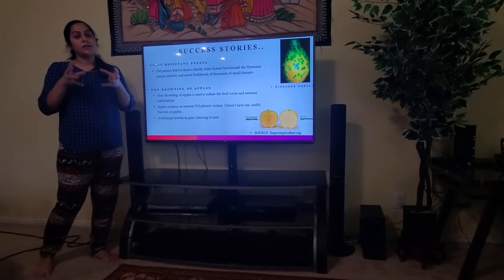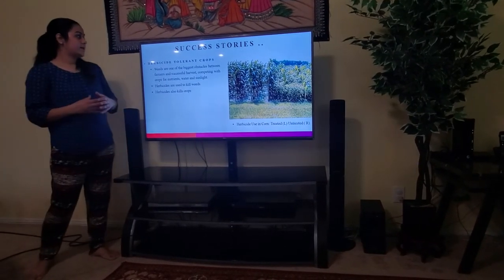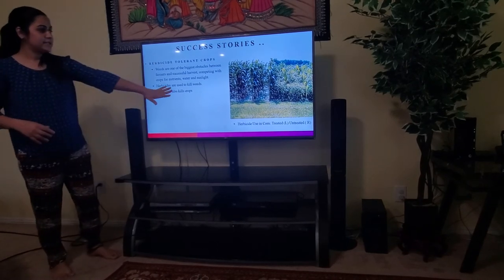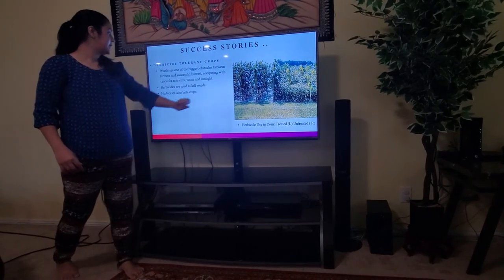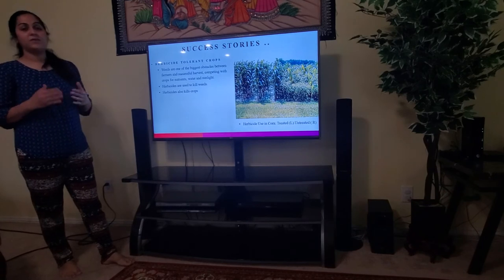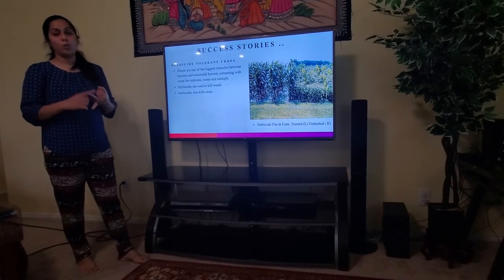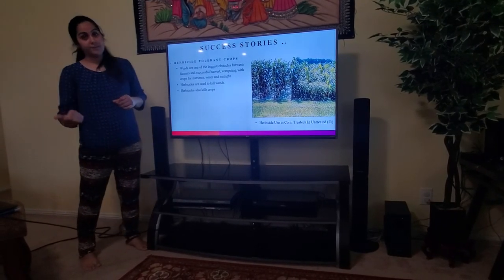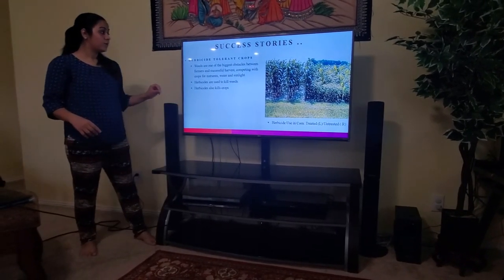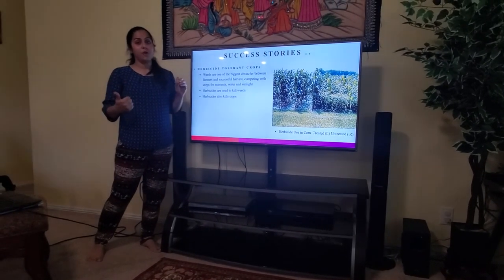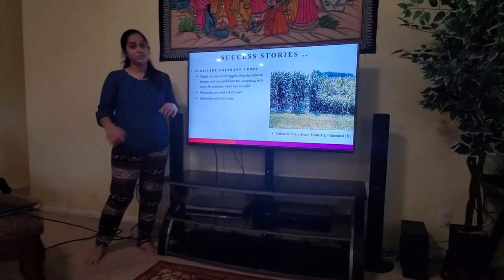The third story is about herbicide-tolerant crops. As you can see, these are crops without weeds, and they are very tolerant to herbicides. Weeds are one of the biggest obstacles between farmers and a successful harvest because they compete with crops for nutrients, water, and sunlight. Herbicides are used to kill weeds but can also affect crops. GM crops are herbicide-tolerant, so they can tolerate a large amount of herbicides.